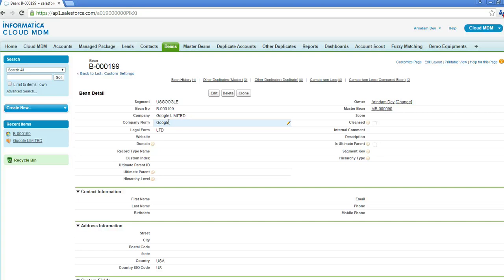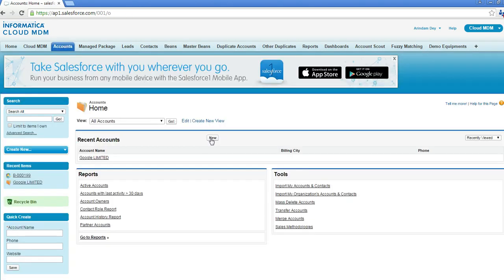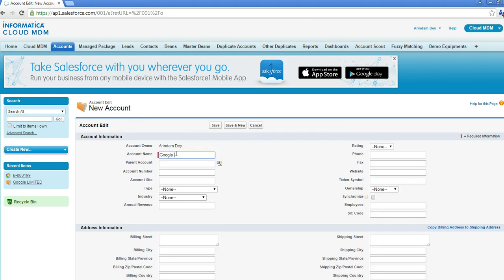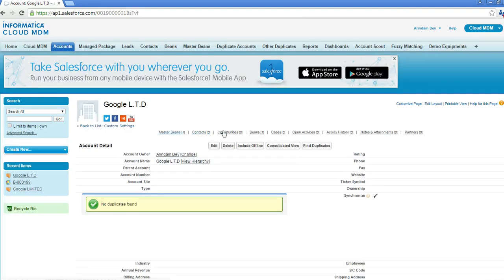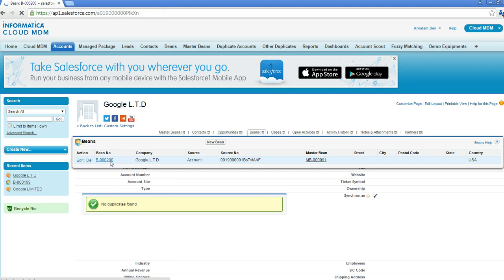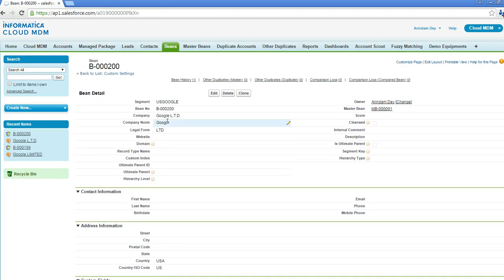I created two legal forms, so let me demonstrate the second one. I will go back to Accounts and create another account with the name 'Google Ltd', add the country name, and save. Let me go back to the record. You can again see that it has separated the company norm from the legal form. In this case as well, the company norm field can be used for better matching performance.